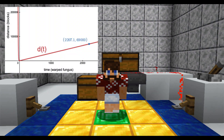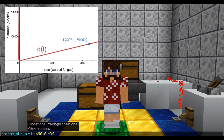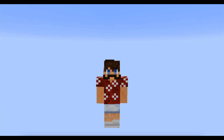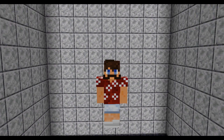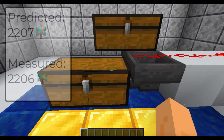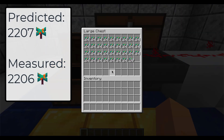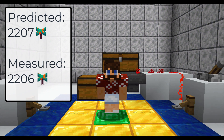Like any good scientist, we'll test our model by free-falling 69,000 blocks. The model predicts it will take 2,207.1 warped fungus to land — let's round that to 2,207. After the fall, we can see the actual number of warped fungus it took to land. That's pretty good — I think it's fair to say our model is right.